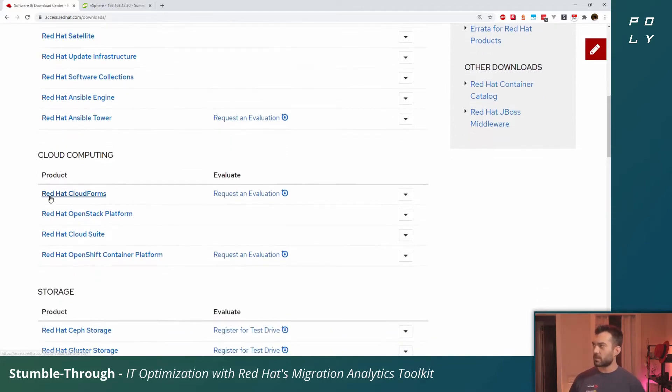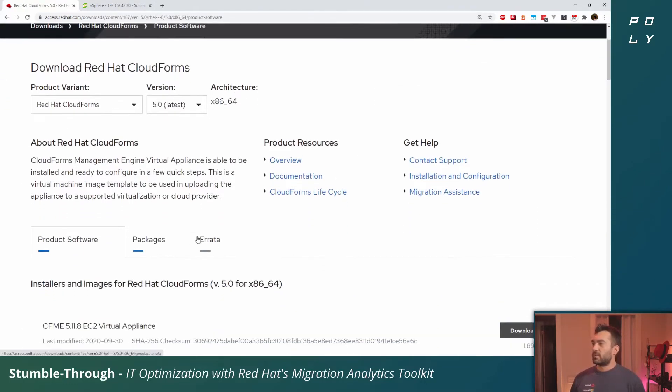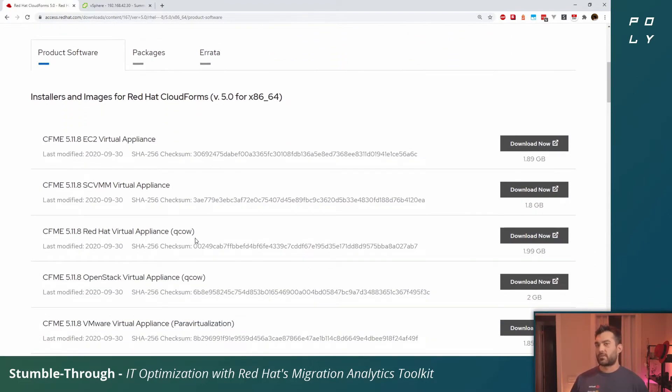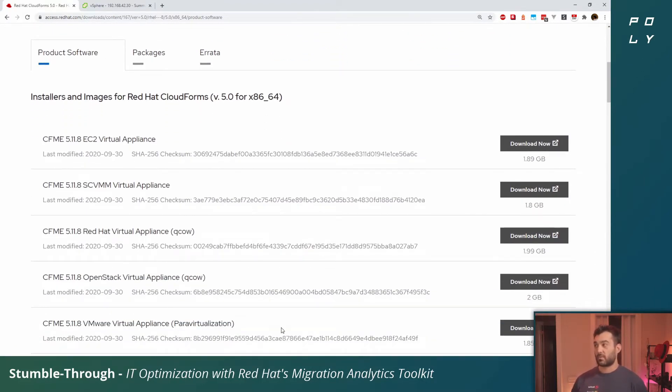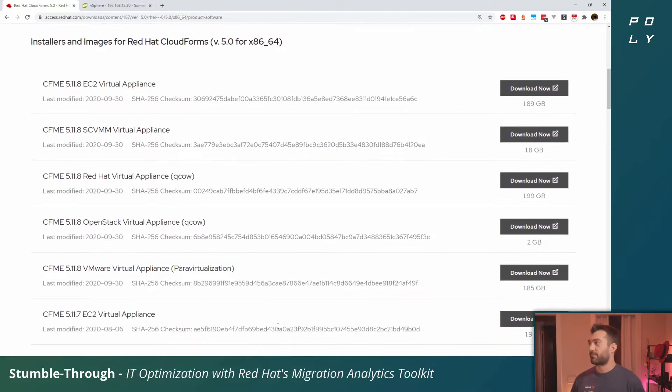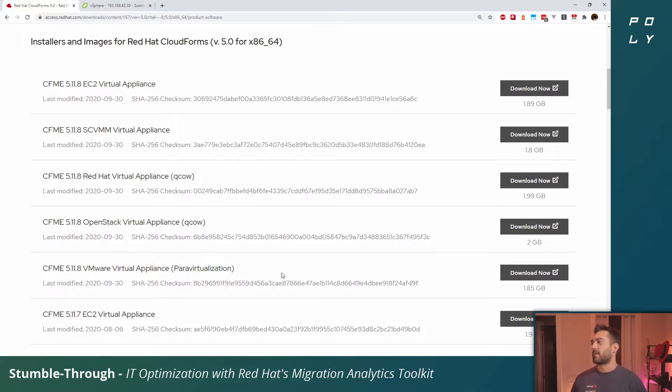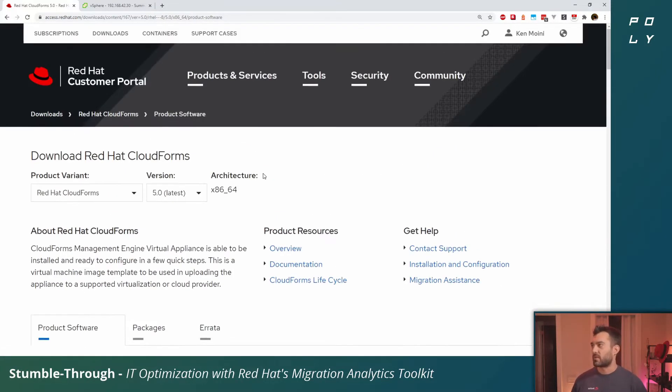You can click downloads at the top and scroll down to the cloud computing section. Click on Red Hat CloudForms. You'll want to make sure to pull down the appliance that matches the deployment environment. This could be Red Hat virtualization, AWS, different options. What we're going to be doing is deploying it to vSphere, so a VMware environment.